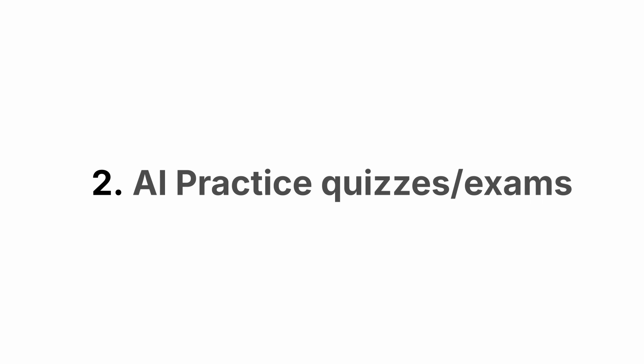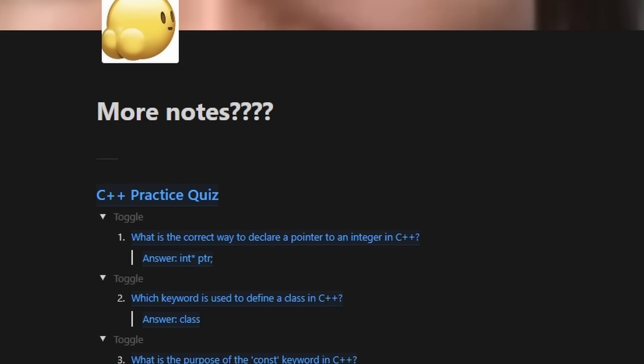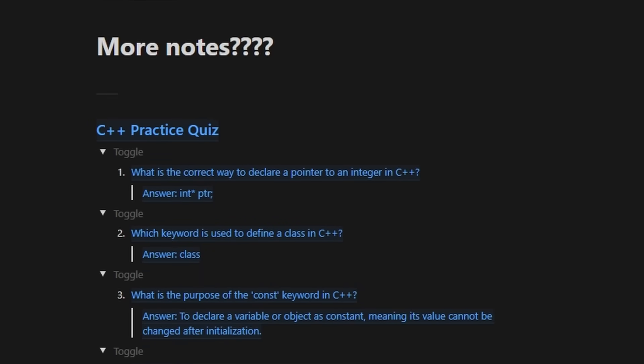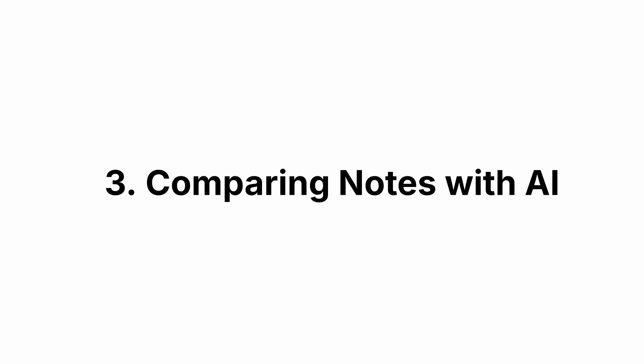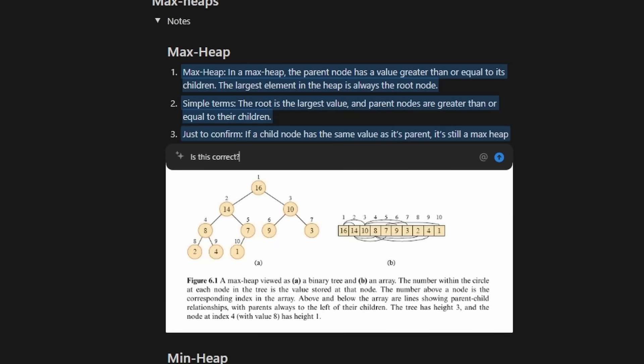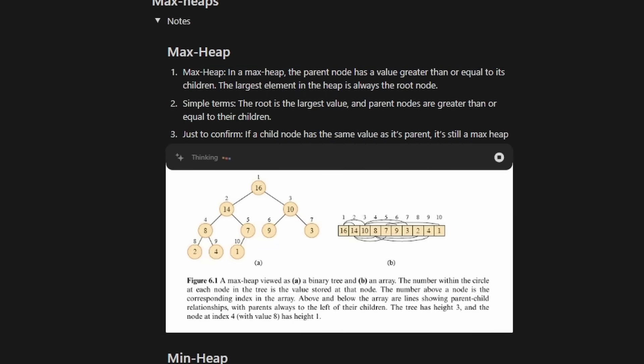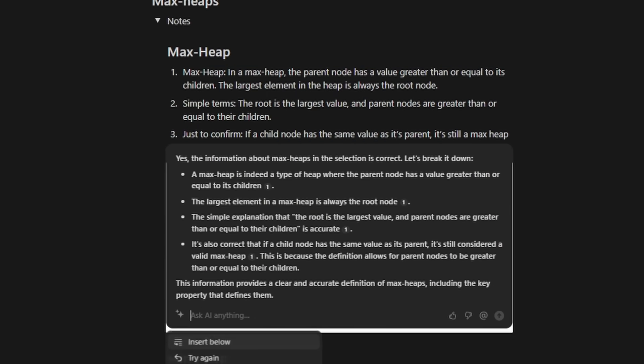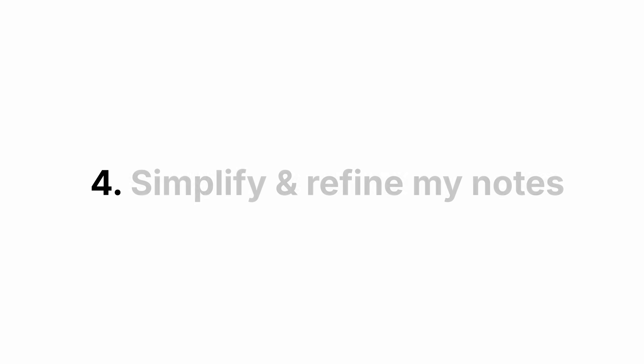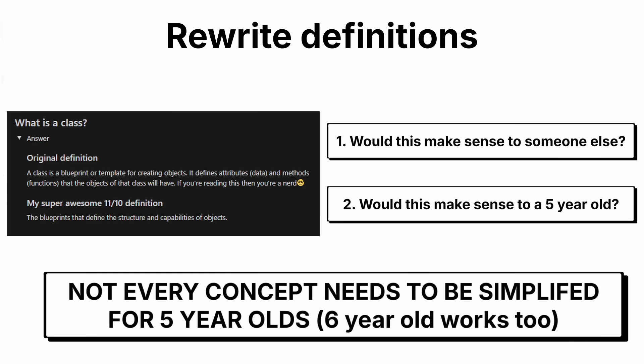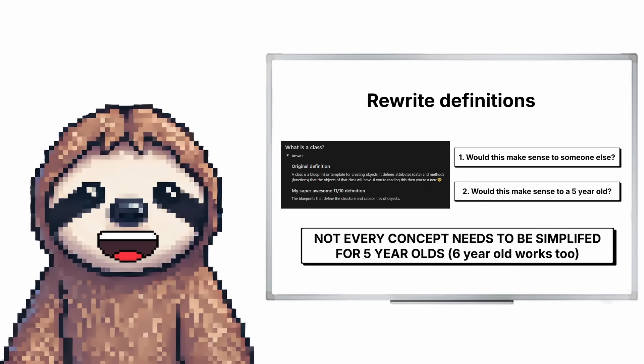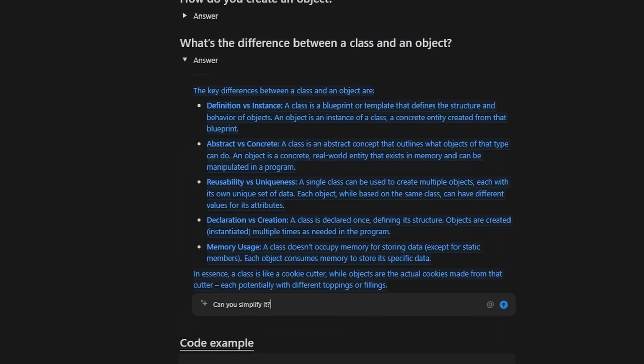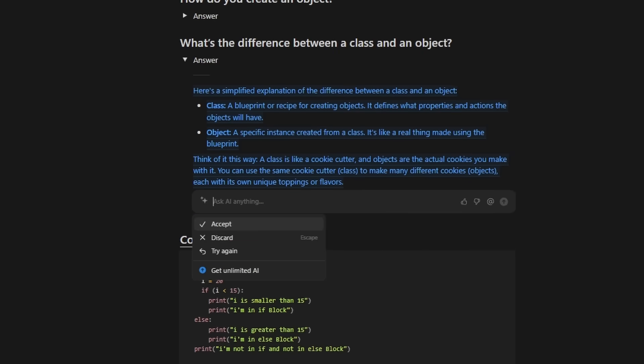Next thing is AI generated practice quizzes and exams. Honestly, this is a game changer for active recall. I can quickly create questions about any programming topic I'm studying. It's like having an infinite supply of practice problems. One of my favorite techniques is comparing AI responses with my own notes. This helps me identify gaps in my understanding and sometimes introduces new perspectives that I never considered. I like to use AI to simplify and refine my writing. Remember how I said I like to simplify my concepts so that a five-year-old understands? AI helps me do this, which also helps my own understanding.